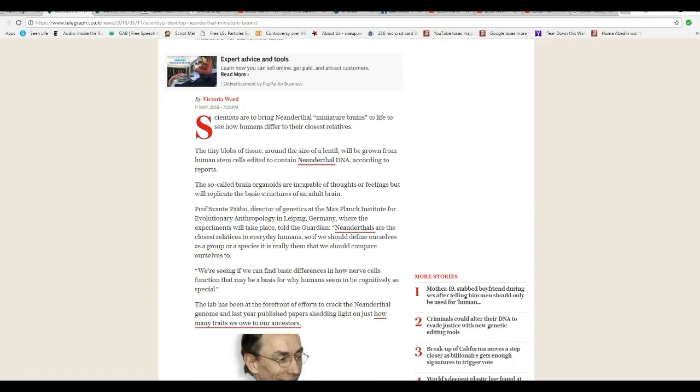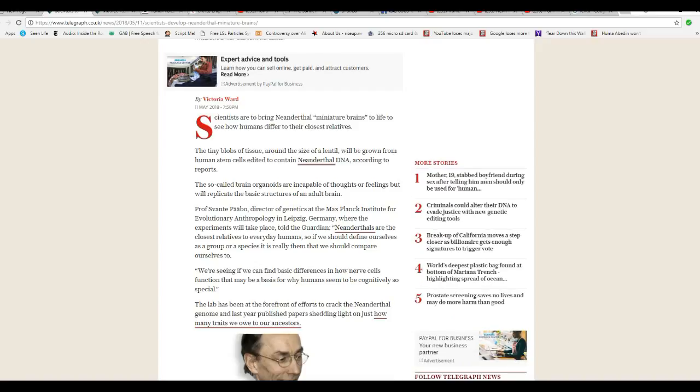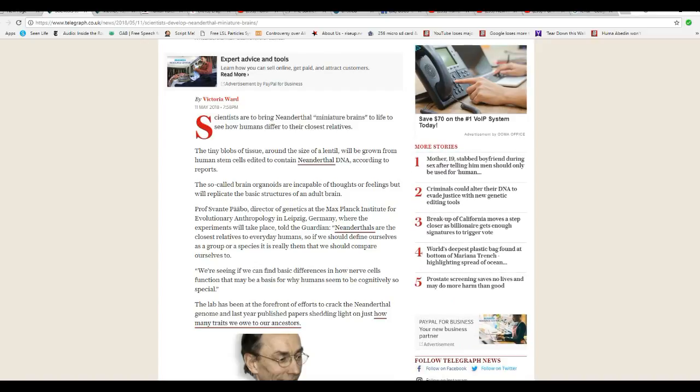So they're going to take CRISPR and put our DNA, Neanderthal DNA, into these things and they're just going to grow miniature brain tissue.